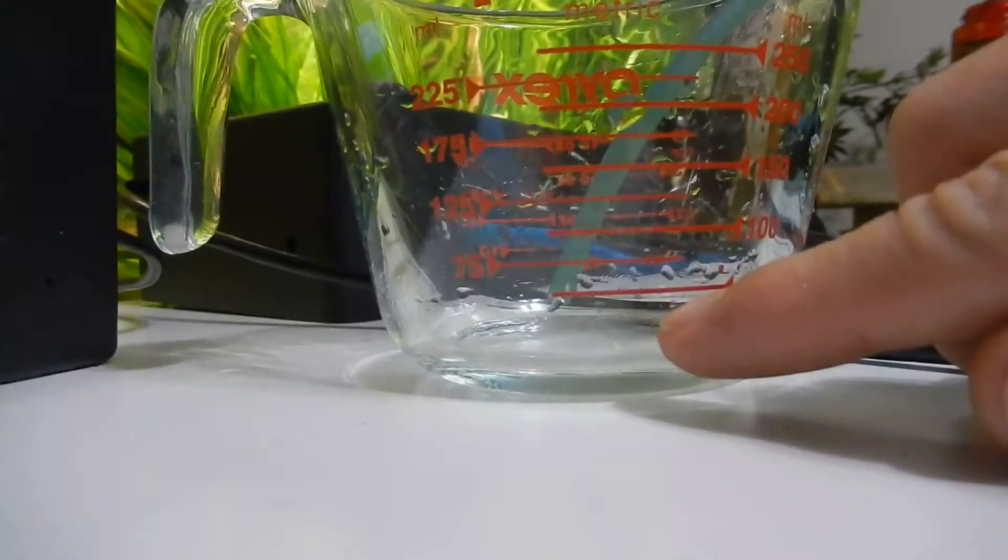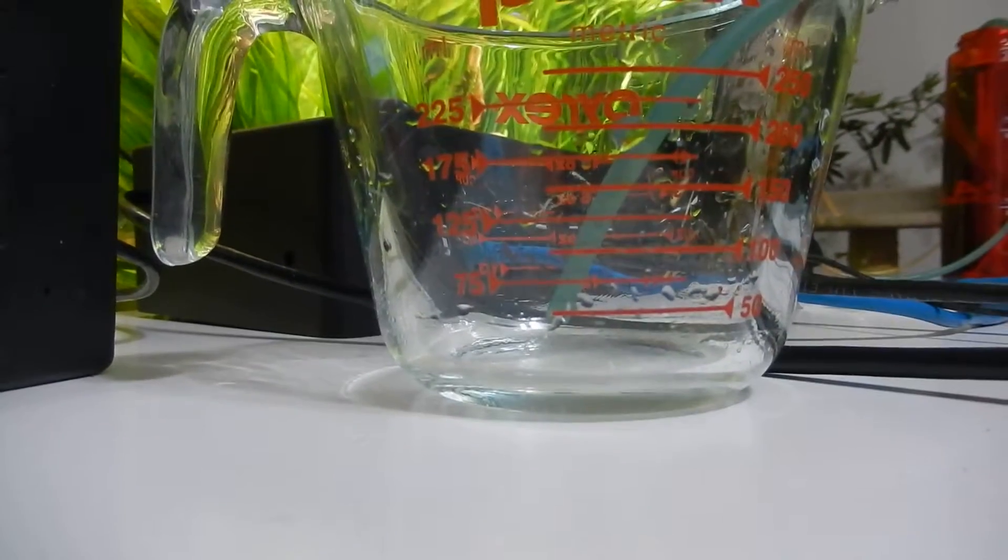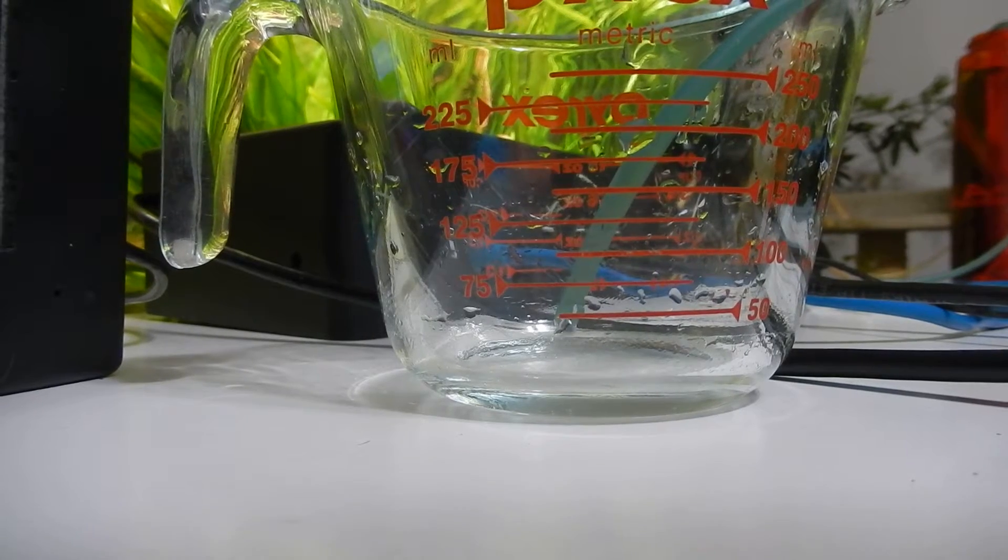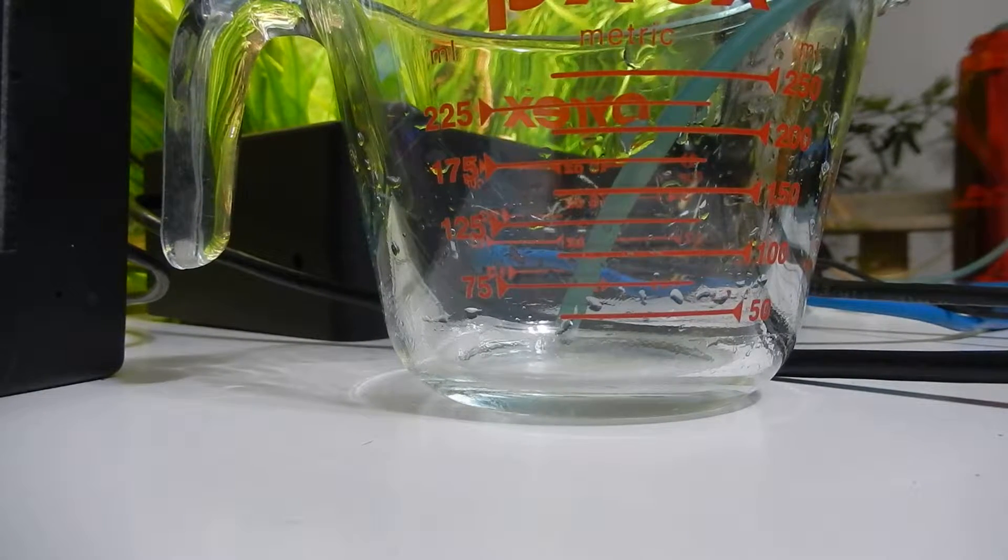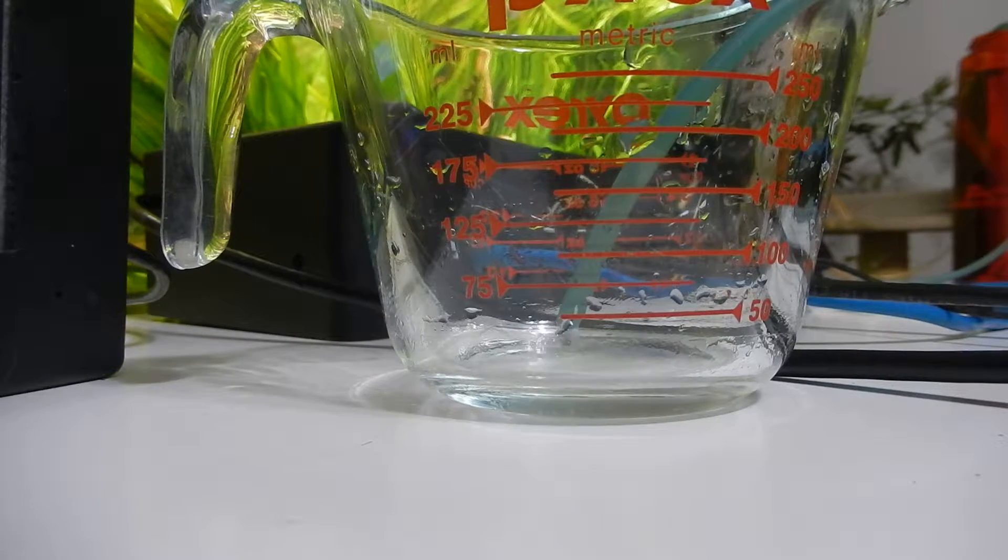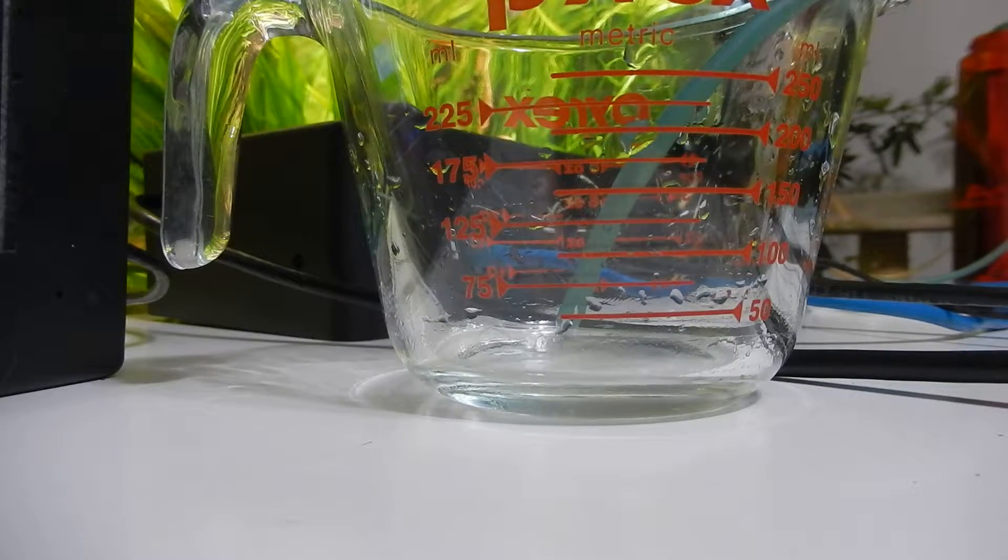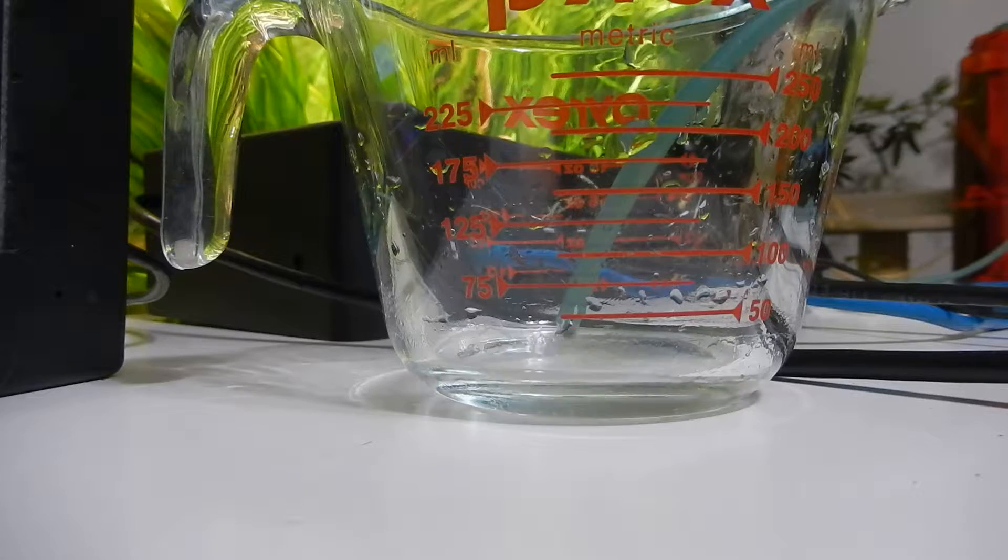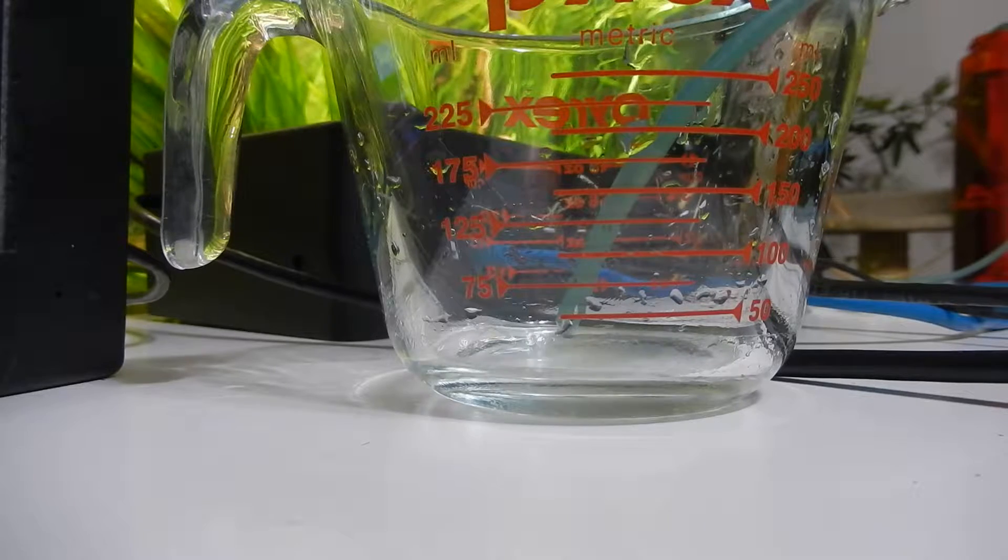We can see here we've got a 50 millimeter mark there. I'll hit manual dose. Let's see if it fills up to that line.